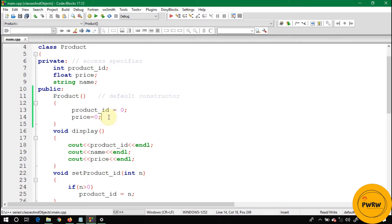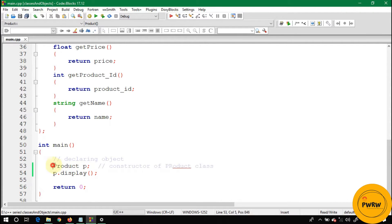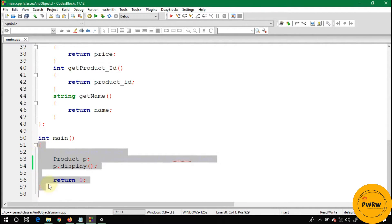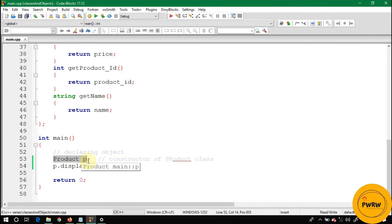Similarly to the constructor, there is a destructor in a class which is also called whenever the object is destroyed or its scope is ending. For example, the product P is declared at line 53 and the scope of P is within the brackets of the main function. Before the end of main, P will be destroyed, its scope will end, and its respective destructor will be called.